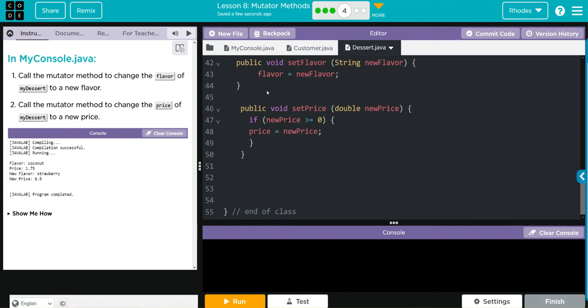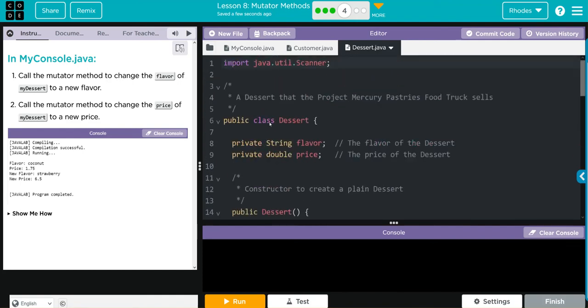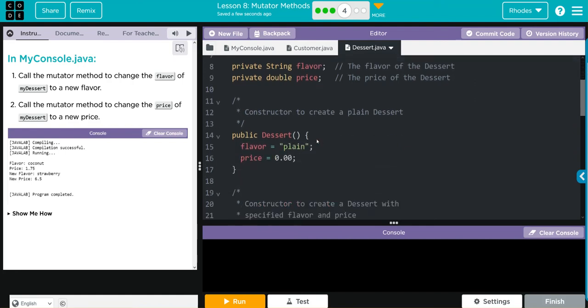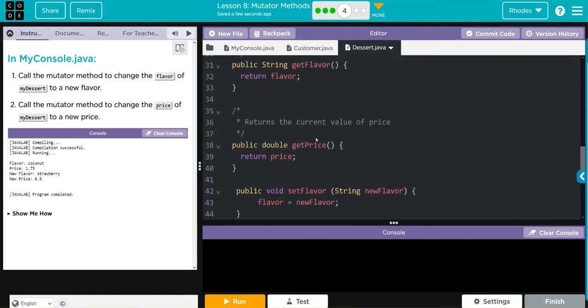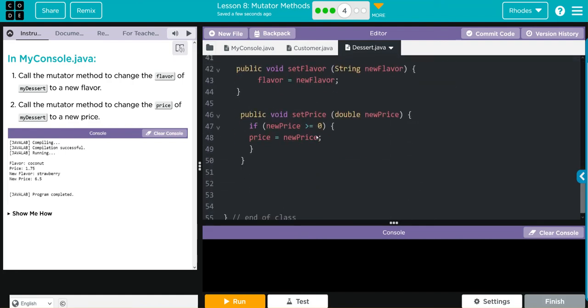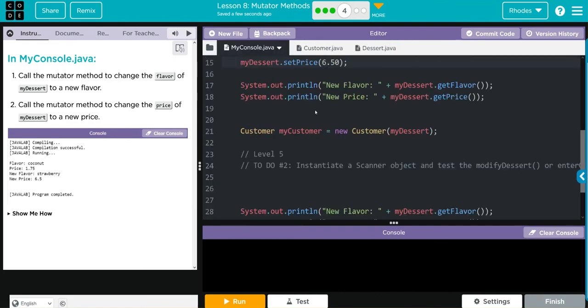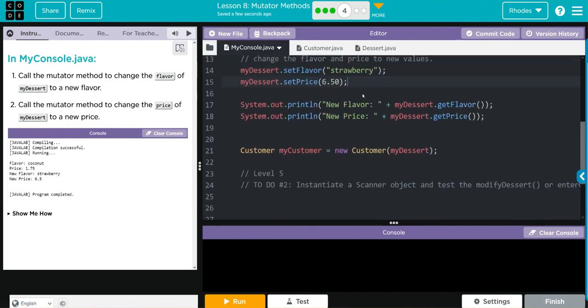And flavor is now equal to new flavor, which is strawberry. So now, whenever flavor in the private instance variable is referenced in this object, it'll be strawberry. And the same thing goes for the price.